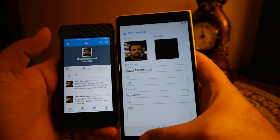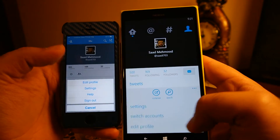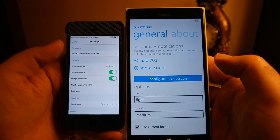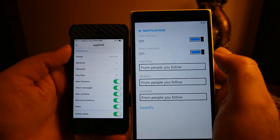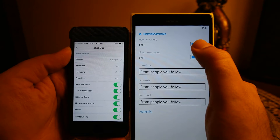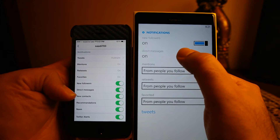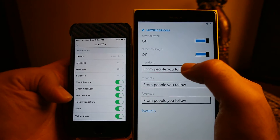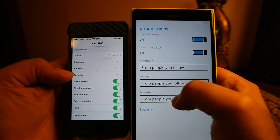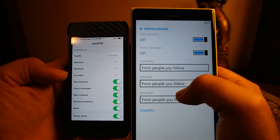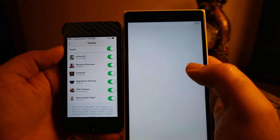Now let's look at the settings — they are slightly different on both apps, with iOS providing slightly more functionality than the Windows Phone app. When you click on the account, both phones show options. iOS has all the options that Windows Phone shows plus some additional ones, such as turning on and off new contacts, recommendations, and news. Windows Phone does not show these recommendations and news within the Twitter app, so there are no settings for those.